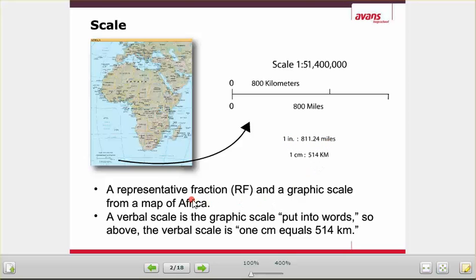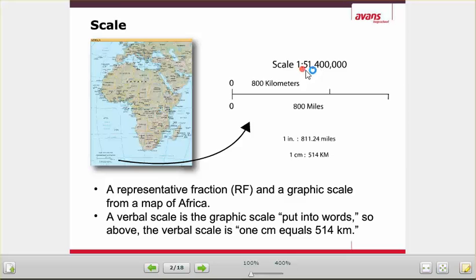We have something called the representative fraction, or RF — that's the graphic scale. Then we have something called the verbal scale. The verbal scale is: one centimeter equals 514 kilometers. The RF is what you see right here: Scale 1:51,400,000. So that's the representative scale versus the verbal scale.